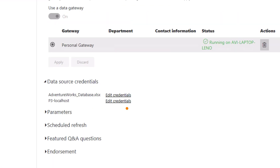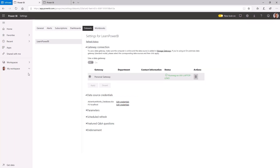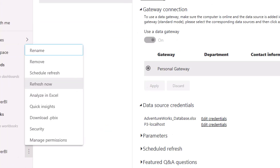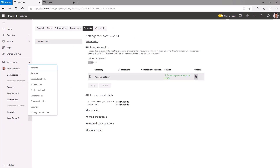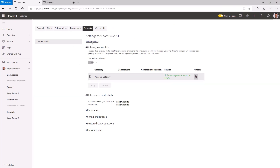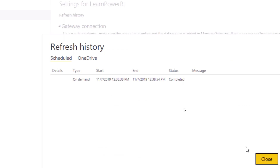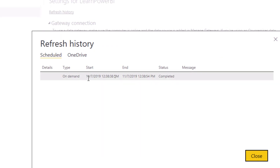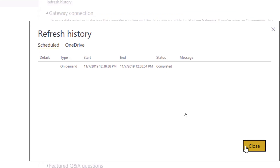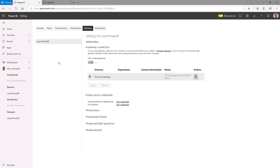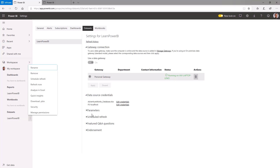After providing credentials, the gateway looks happy and I'm ready to refresh. Going back to the dataset and clicking Refresh Now, we can check the status using Refresh History. The on-demand refresh completed successfully. Any rows that were updated, removed, or deleted will be reflected in the dataset. You can also click Schedule Refresh to set up automatic refreshes.